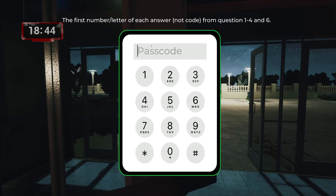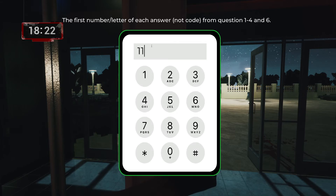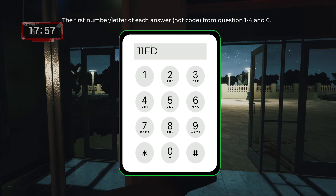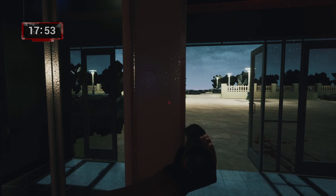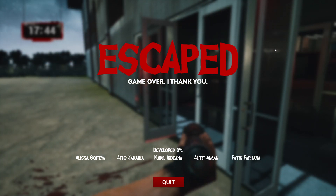The final passcode uses the first number or letter of each answer from questions 1 to 4 and 6 — question 5 is excluded. Question 1 answer was 10 → first digit is 1. Question 2 answer was 1990 → still 1. Question 3 was Frederick Sanger → F. Question 4 was Deep Blue → D. Question 6 was 72 → 7. Entering this code, we have escaped the school! I hope this walkthrough helped you complete this game — have a nice day.